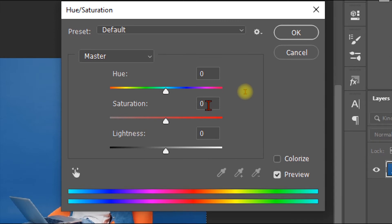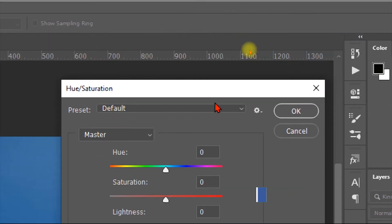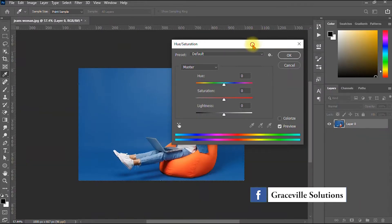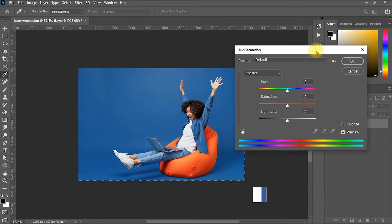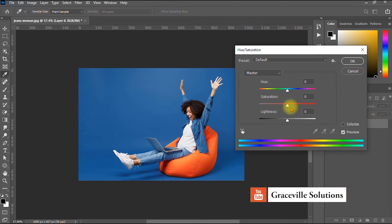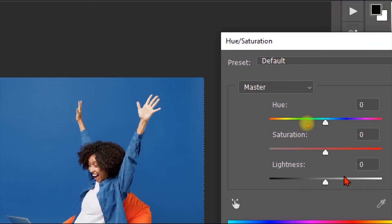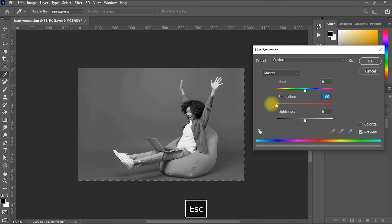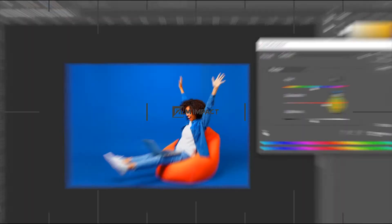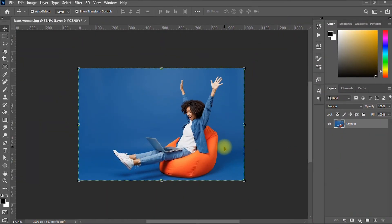The saturation is currently set to zero, meaning it's balanced. Drag the Saturation slider all the way down to negative 100. As you can see, the image is completely desaturated. If you drag it back up, the saturation gradually returns. That's the second method.